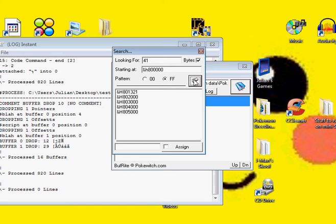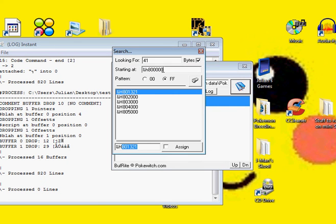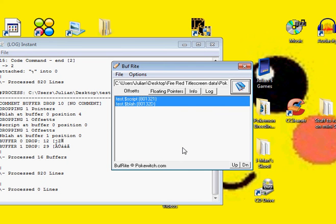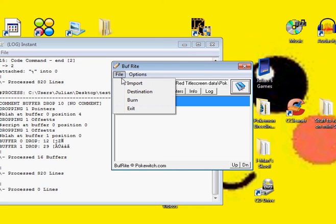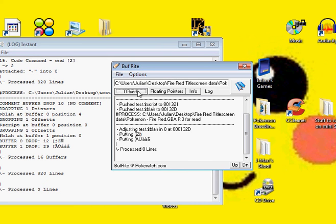Click Look and highlight the first one. Now copy that, and click Assign. Now make sure you open up File and hit Burn, and it'll burn it to the ROM. Make sure you hit that, otherwise it won't work at all.